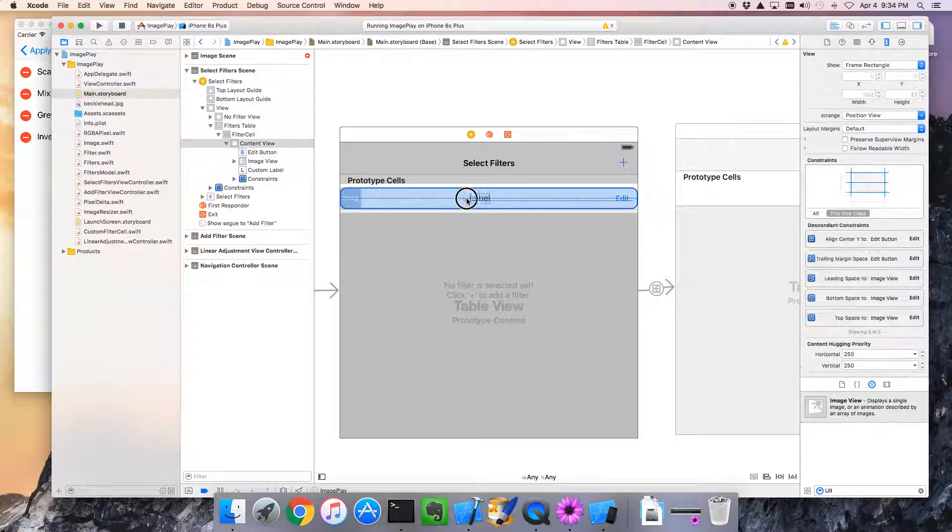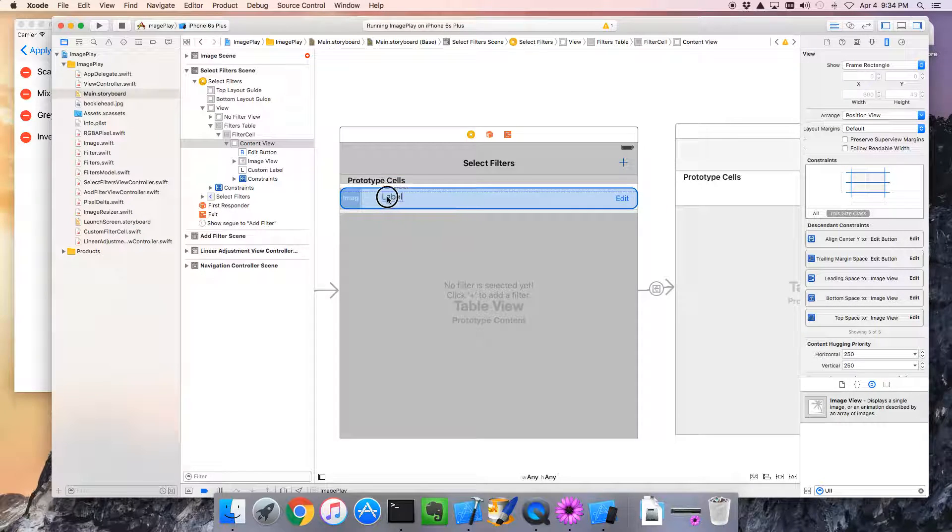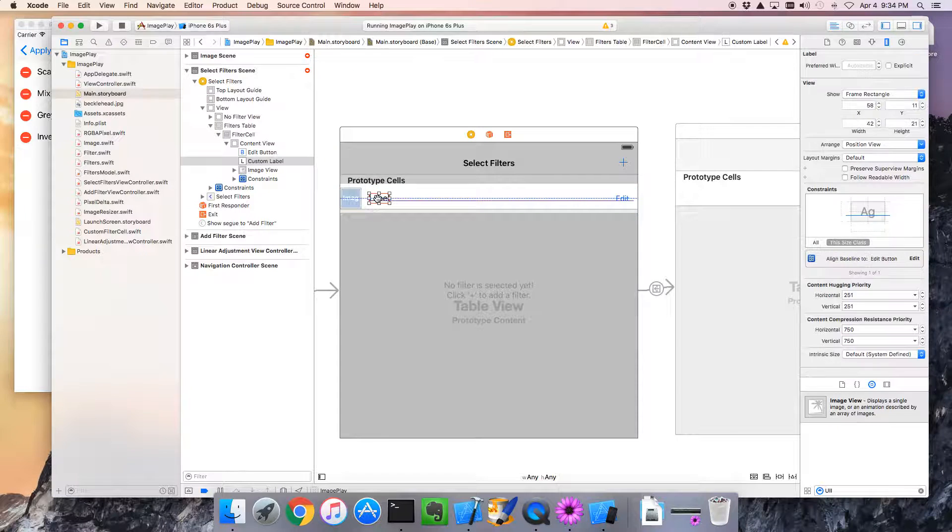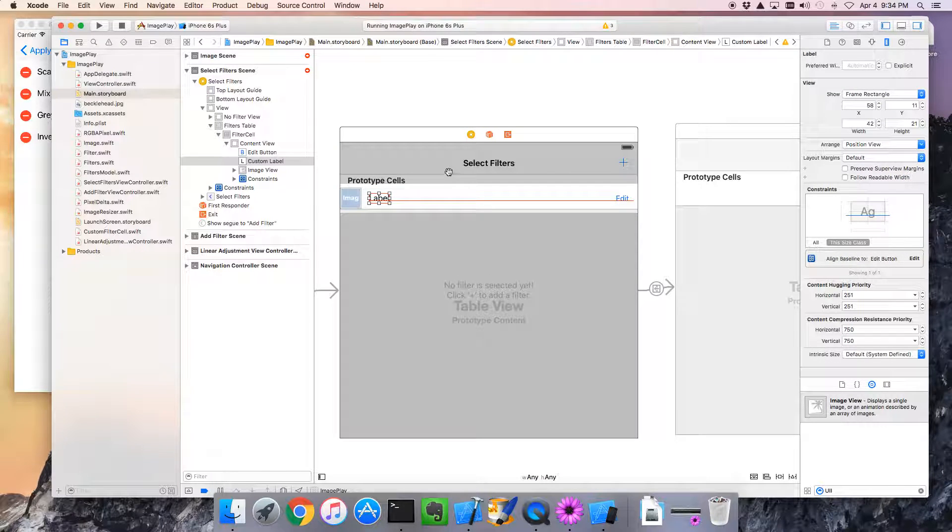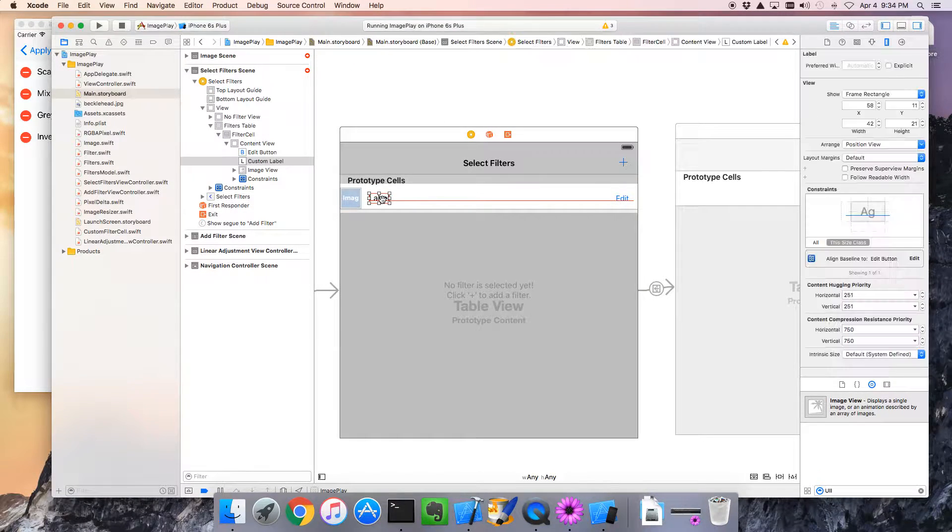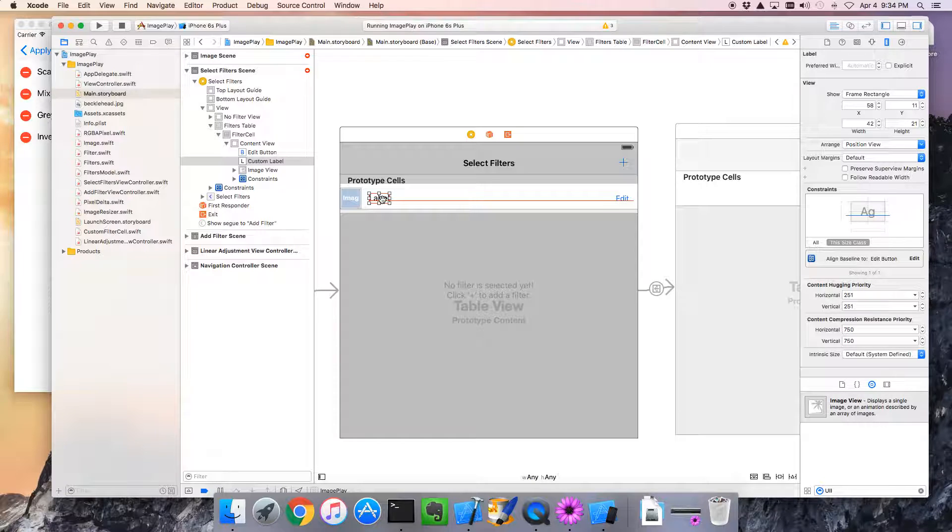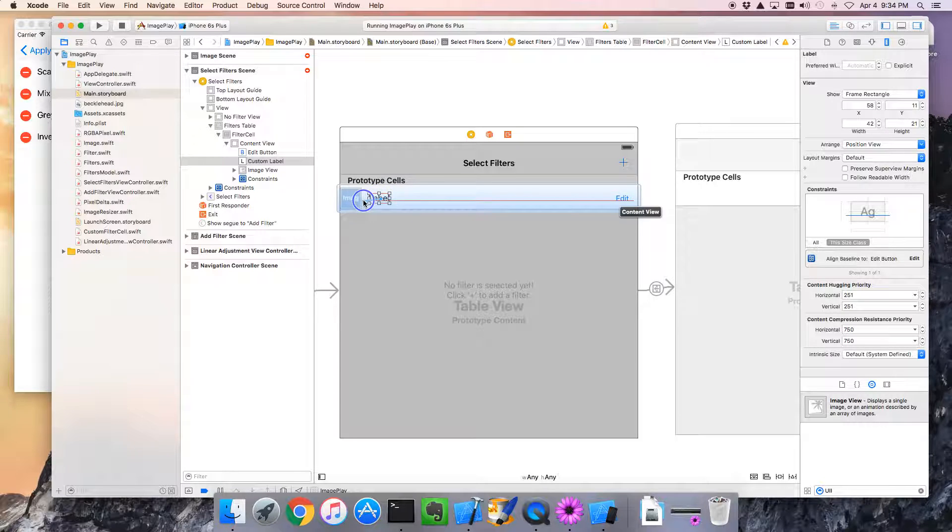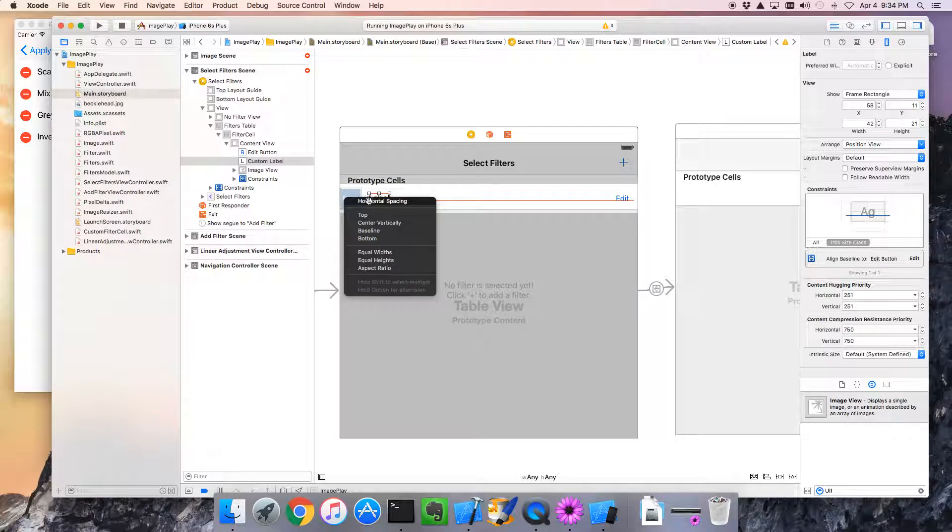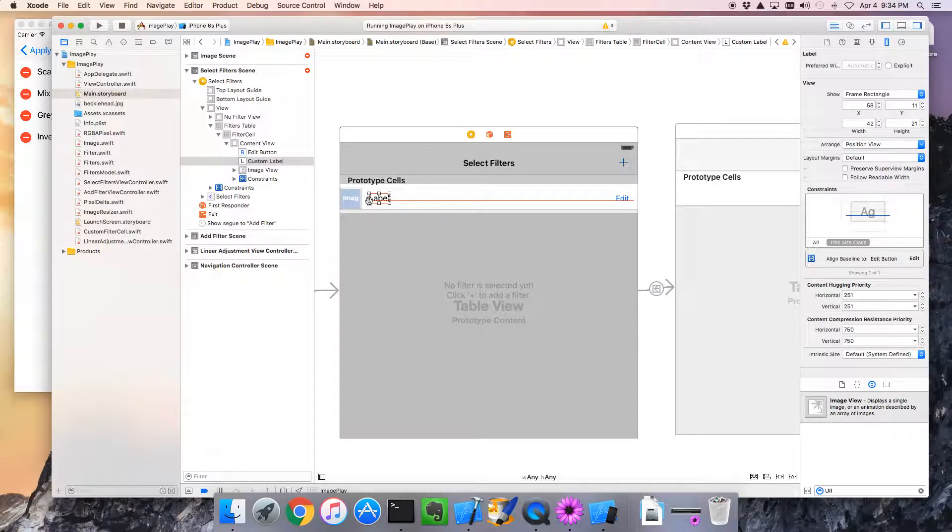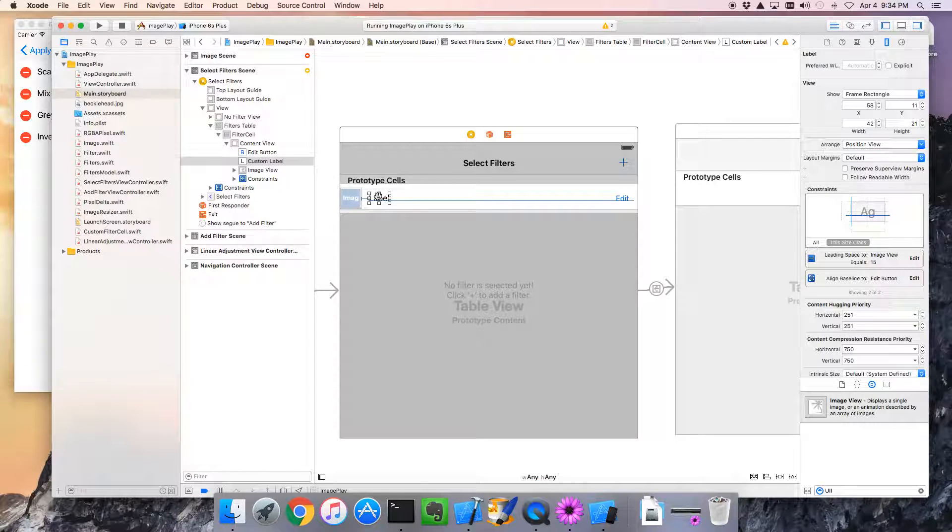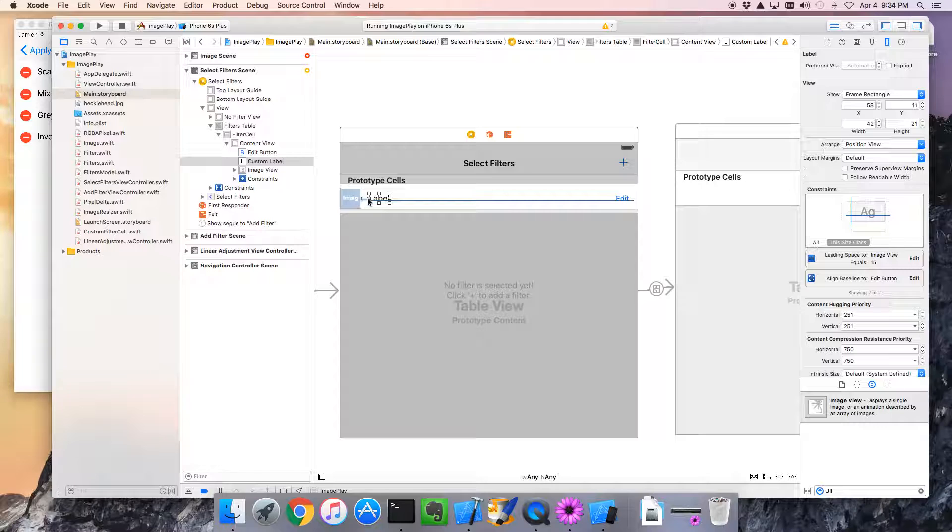Instead, I will just drag the label relative to our image. And then, I'm going to control click from there to the image and set the horizontal spacing between the two. So now, when this is drawn, the image will be here. The label will be here. And there will always be that gap between them. That looks about right to me.